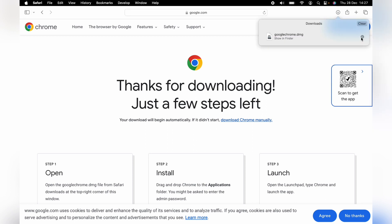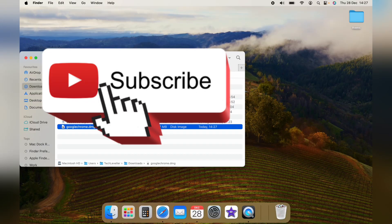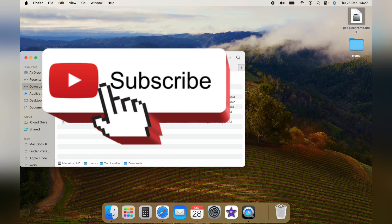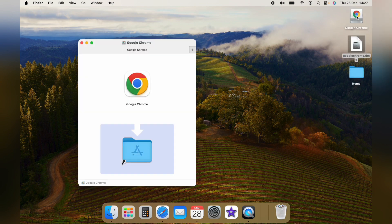Once it's downloaded, we'll take it out of the downloads and add it to the desktop here, just for demonstration purposes. Now we're on the desktop, you want to double click this install file.